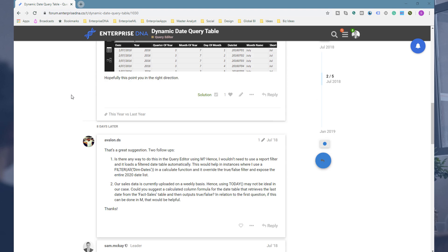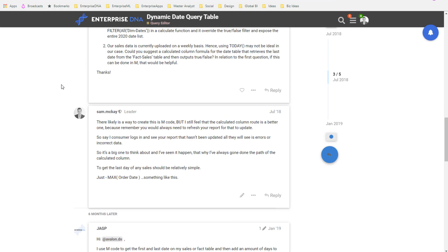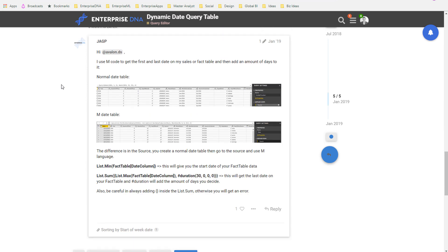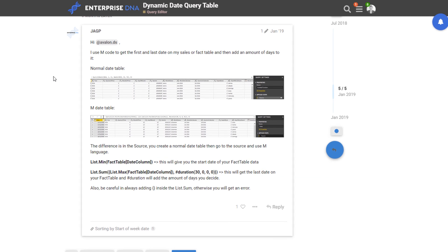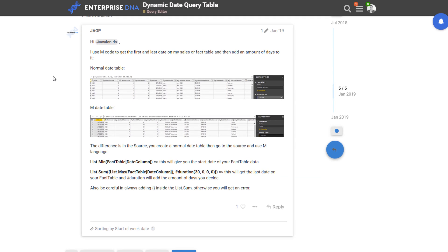What we have here is you're still going to use the old date table template, which is a text file that you can get inside the Ultimate Beginners Guide to Power BI and the Ultimate Beginners Guide to DAX courses. Definitely jump into those—the download is made available there.